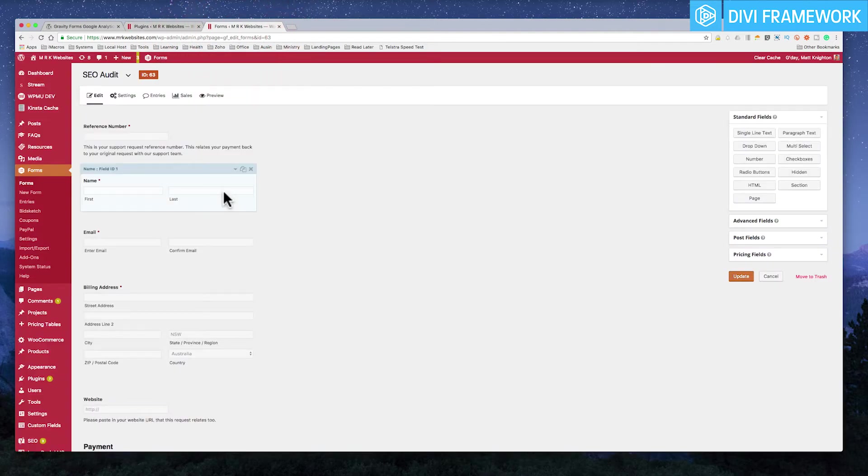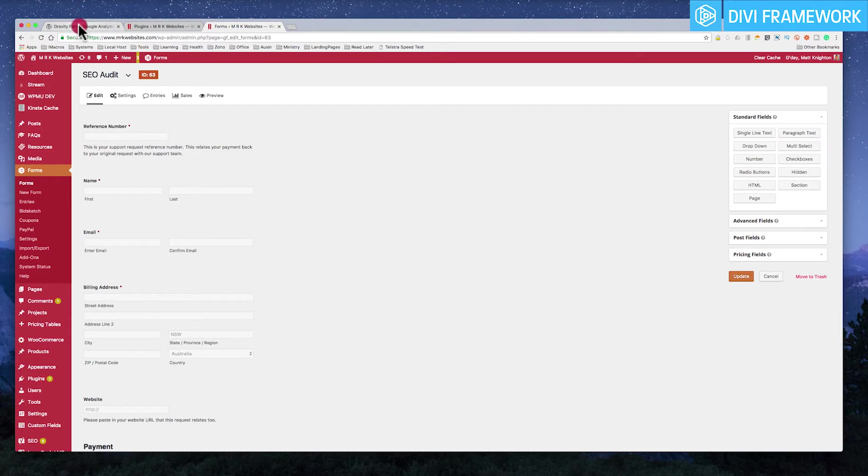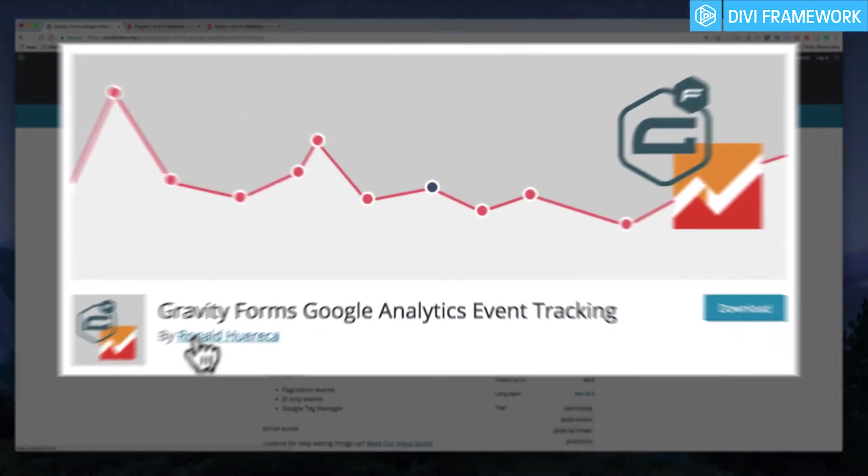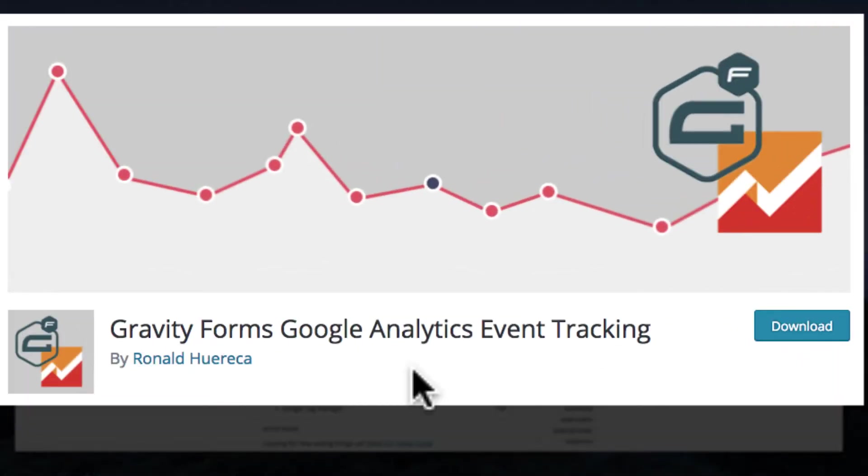So I've got a form here, and I've installed this plugin. The plugin is called Gravity Forms Google Analytics Tracking Events. It's free, so you can just Google this, and you'll get it.